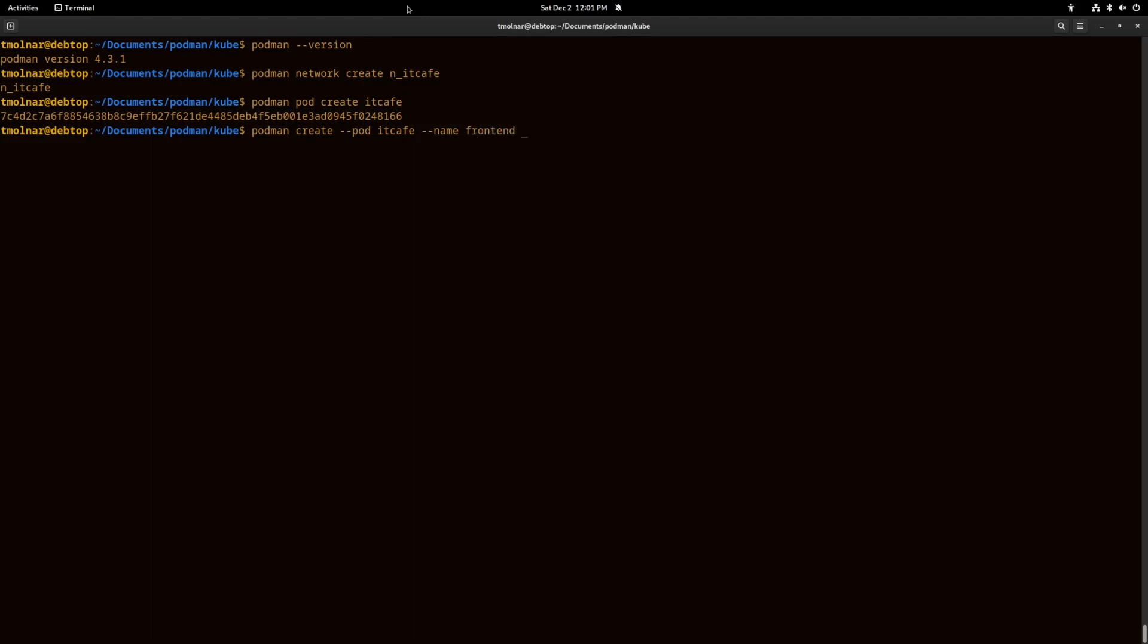We give it the pod as a name and we will call it frontend. We will publish the 8080 port of the container and forward it to port 80 inside the system. I will use the Debian Bookworm Docker image here.